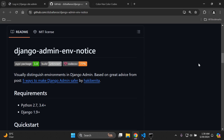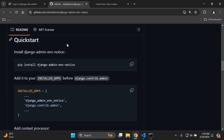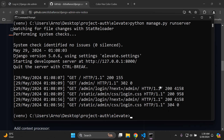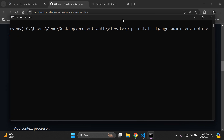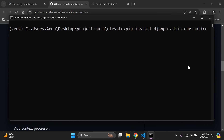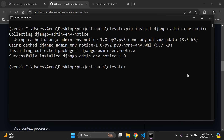We're going to utilize the django-admin-env-notice package. First, we need to install it within our virtual environment. In the terminal, inside your virtual environment, run: pip install django-admin-env-notice.